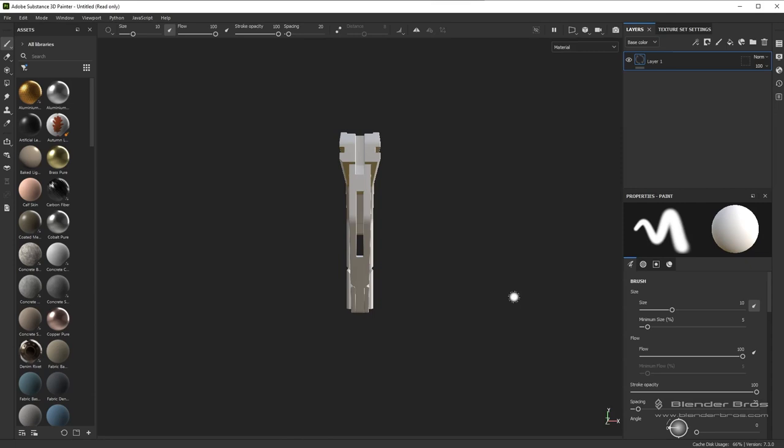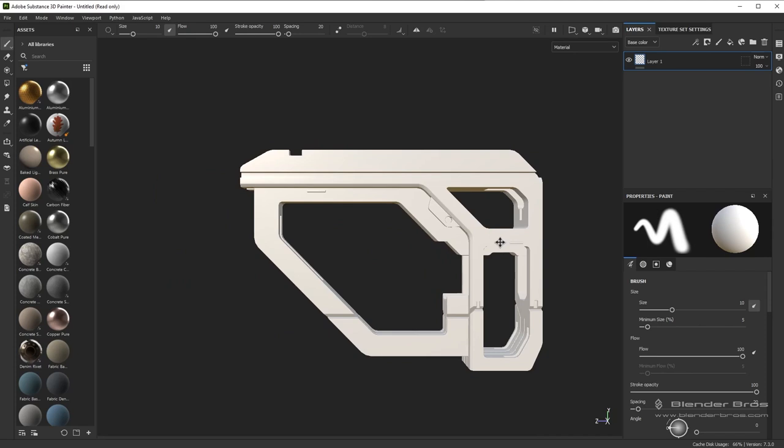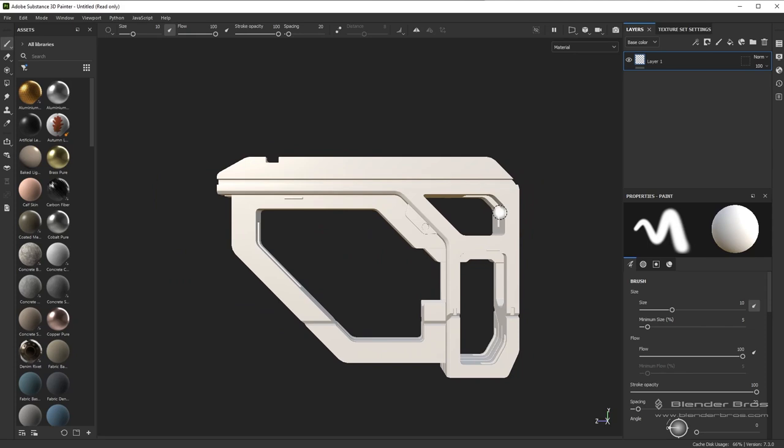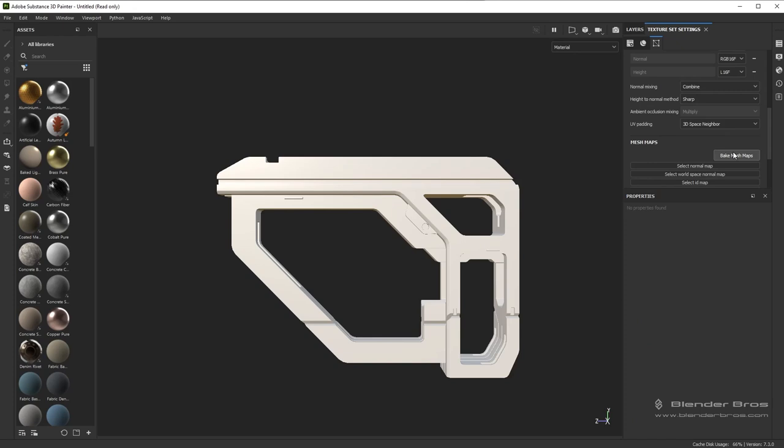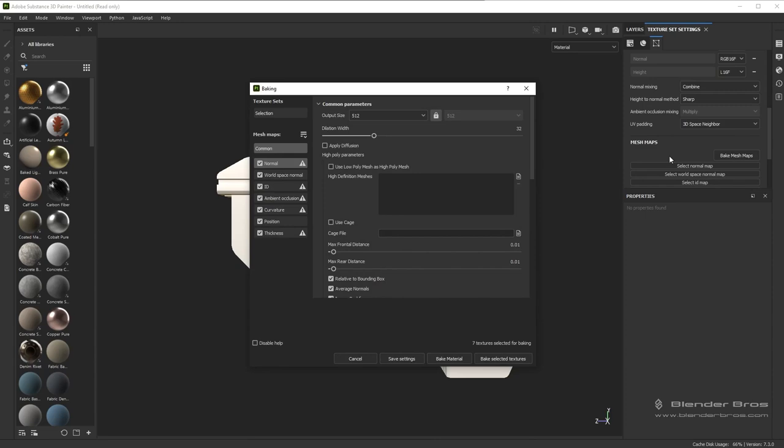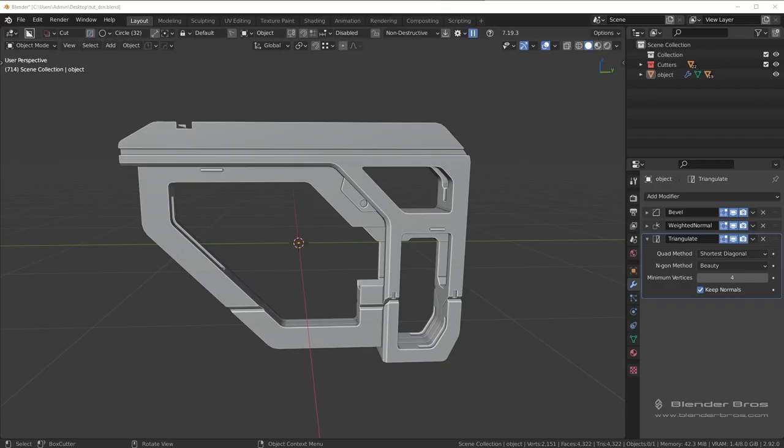Now what we need to do is bake out our maps. We don't have any normal detail to bake, so that's not really a big concern. We're going to go ahead and bake out Curvature and Ambient Occlusion. We don't have an ID map — that might actually be a good idea to add one in real quick. This won't take long, only a few seconds, so go back into Blender.